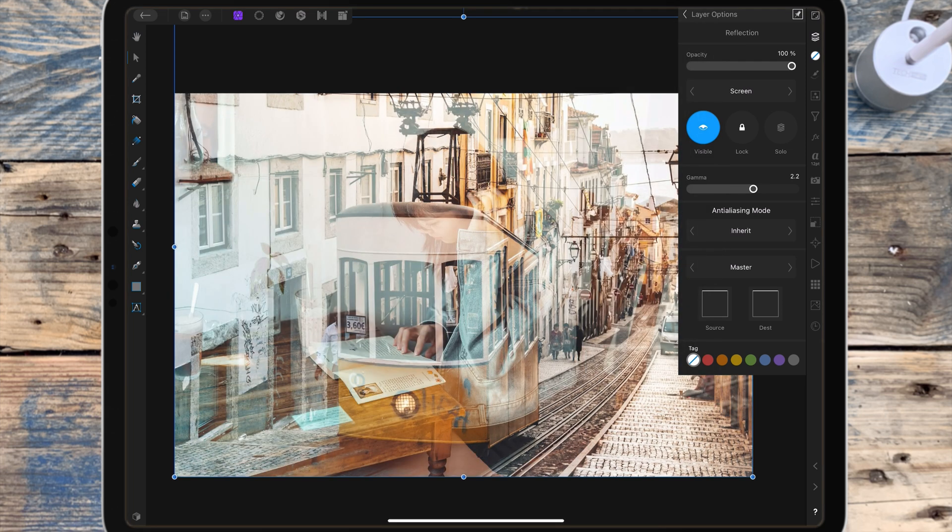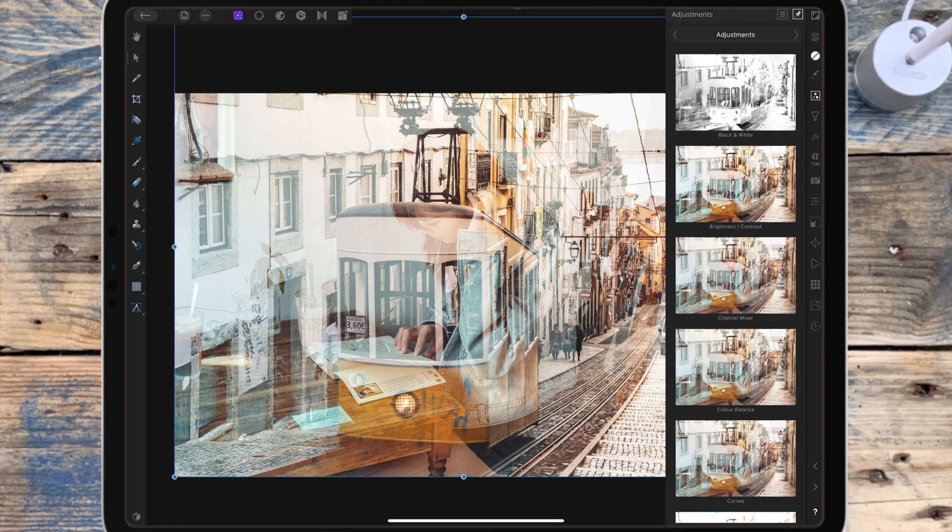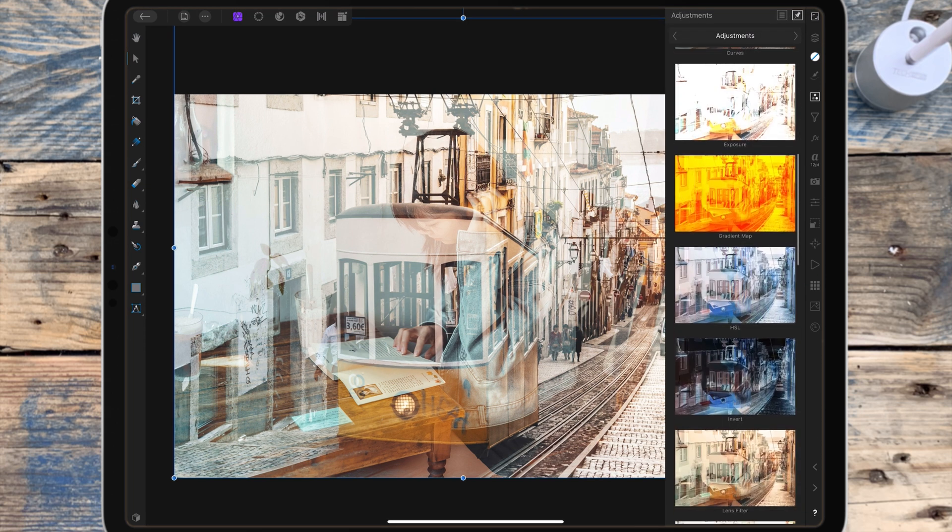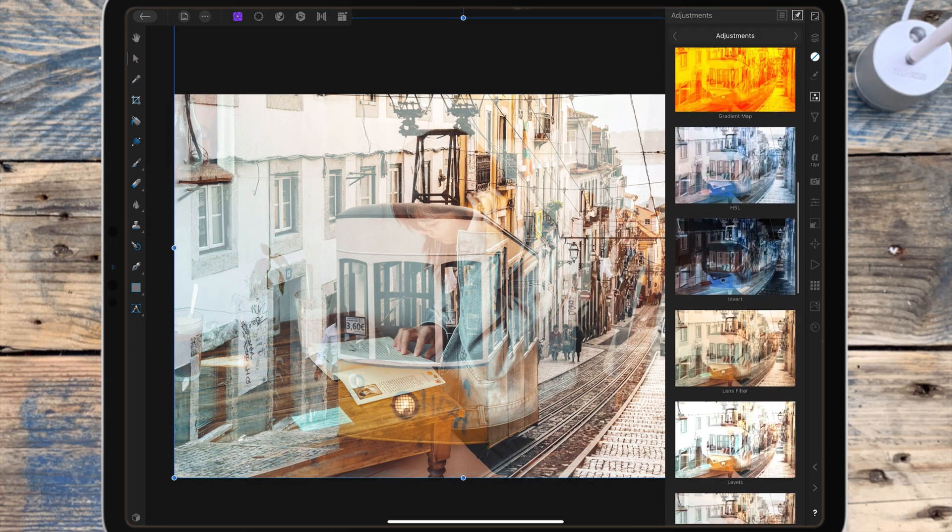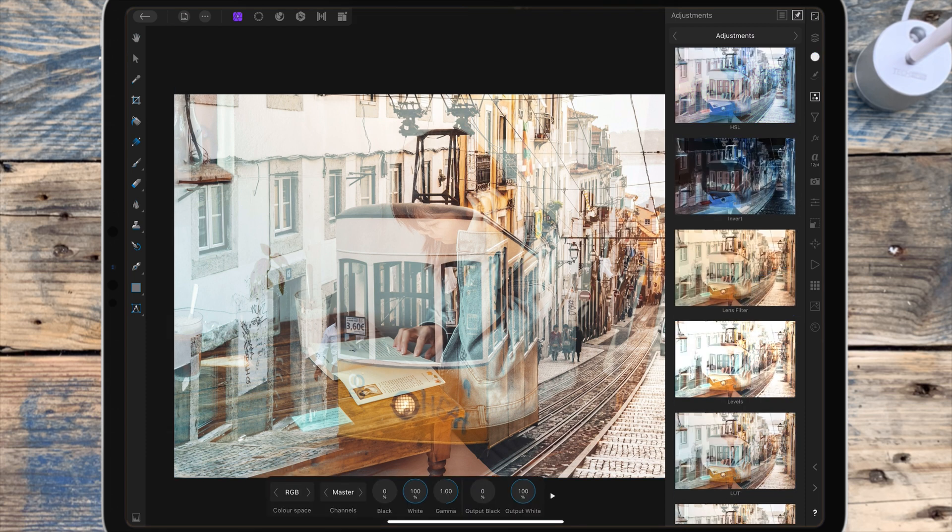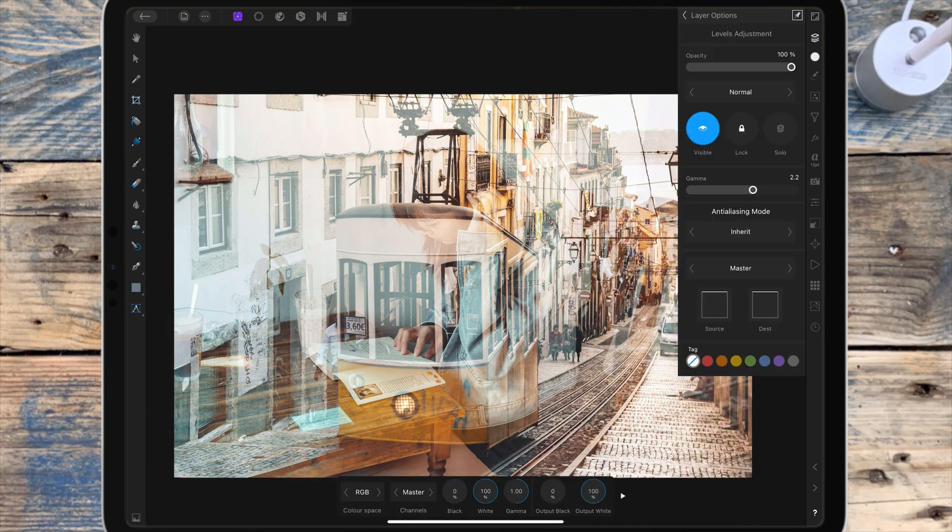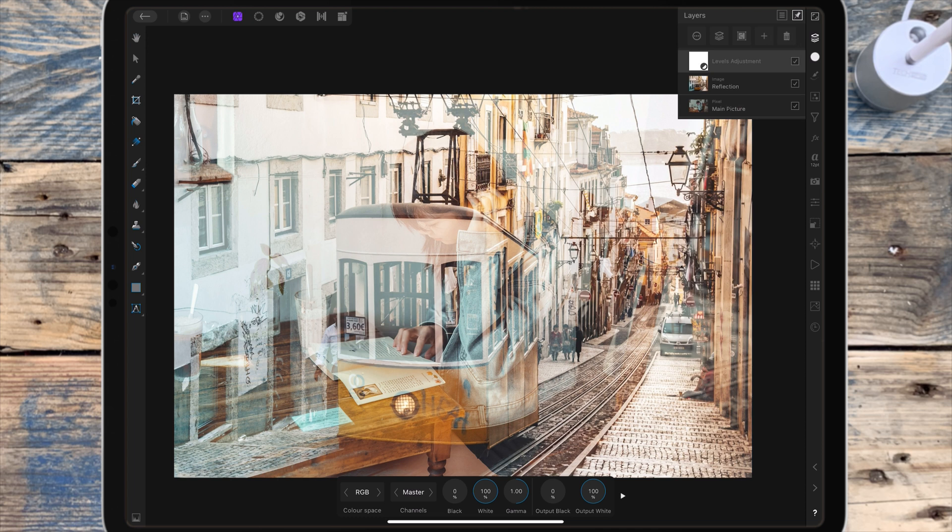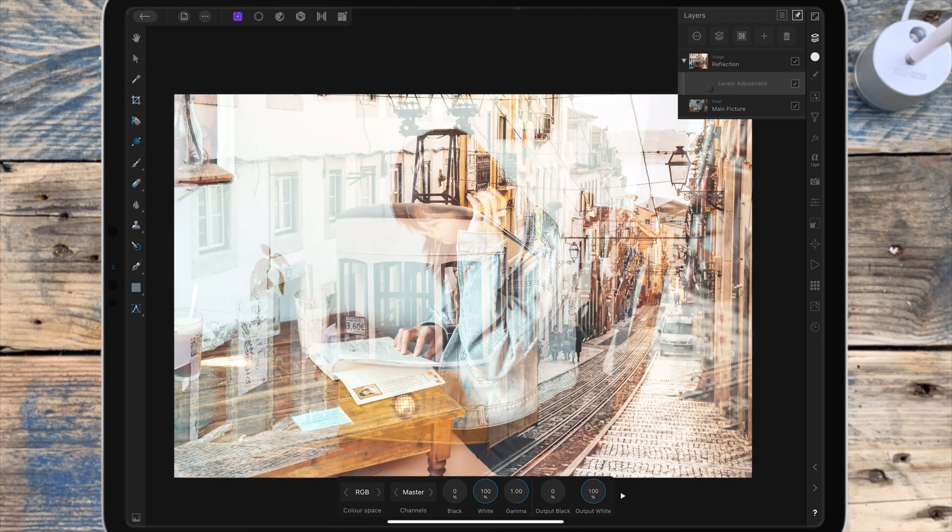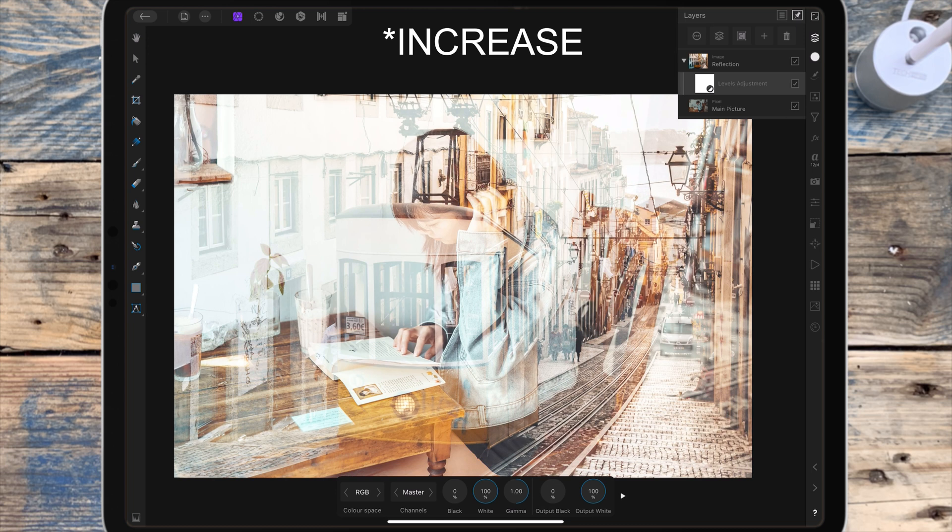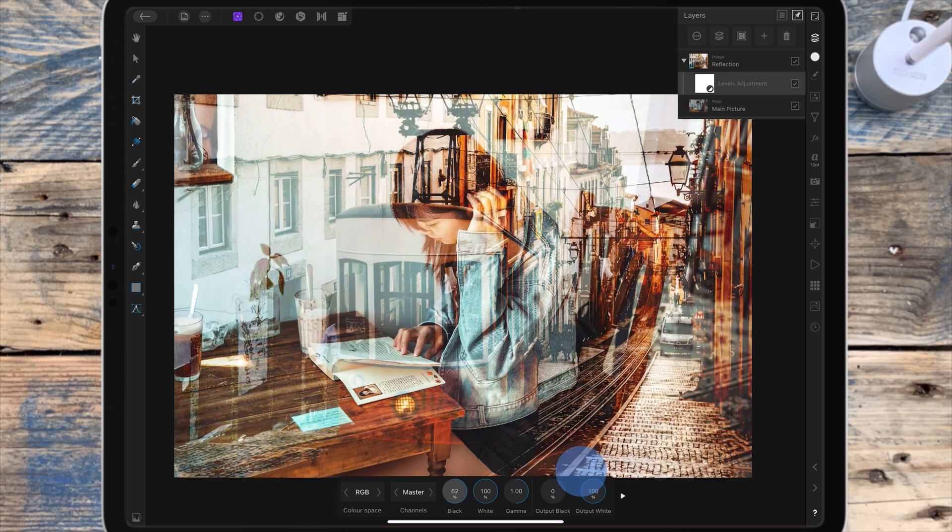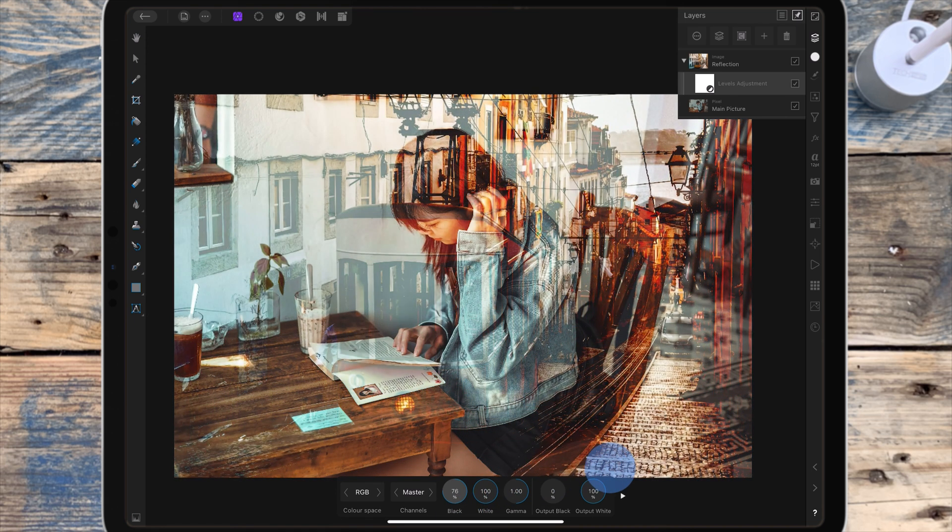I'm dragging that levels adjustment onto the reflection. When you drag it on top you'll see this blue line going across. Then I'm dragging the black slider to the left to reduce the shadows, and I'm doing this until I can see more of the main picture than the reflection. About 70 is good for this picture.